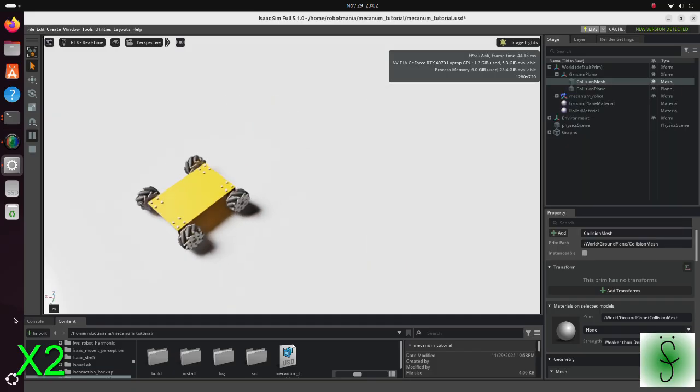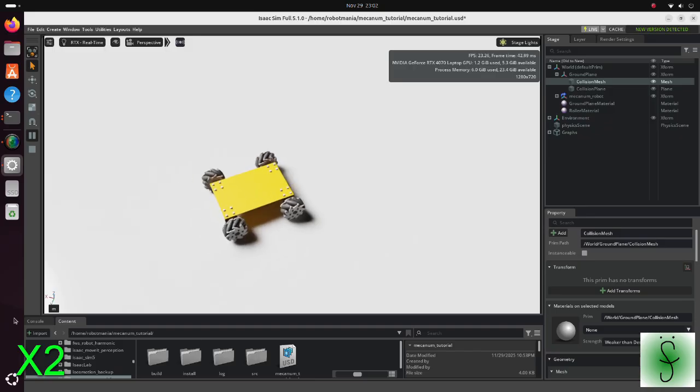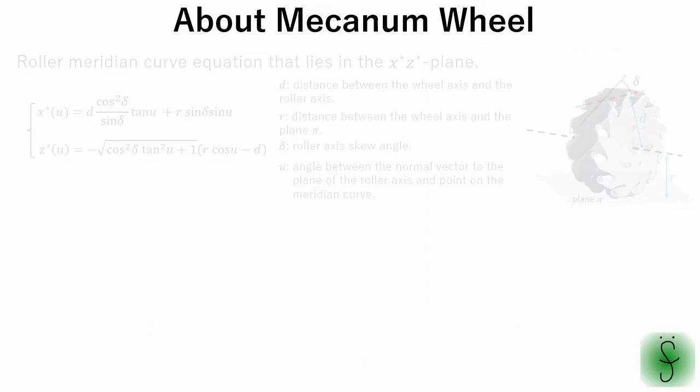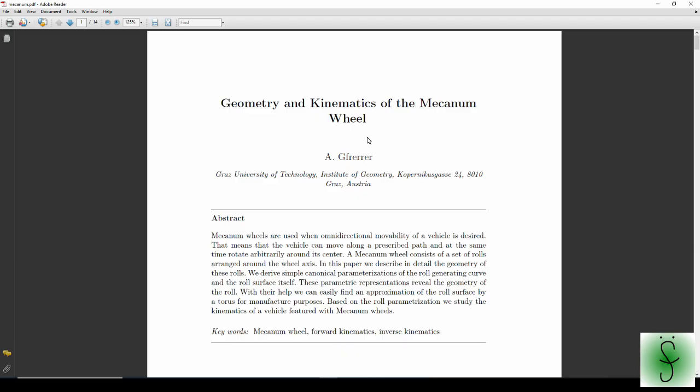Let's see from mecanum wheel theory. The essence of mecanum wheel lies in its rollers. Equation of roller shape is described by this equation. Here, it is distance between wheel axis and roller axis. Delta is roller axis skew angle. R is distance between wheel axis and ground plane. U is angle between the normal vector to the plane of the roller axis and point on the meridian curve. For more details, see this paper.